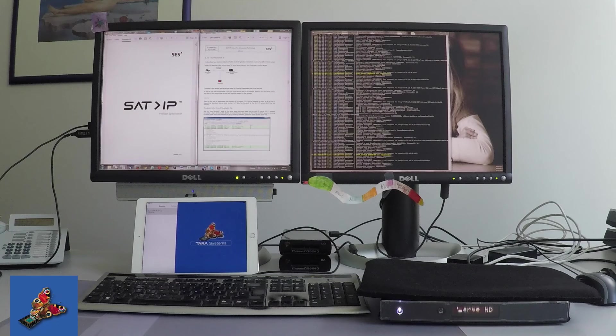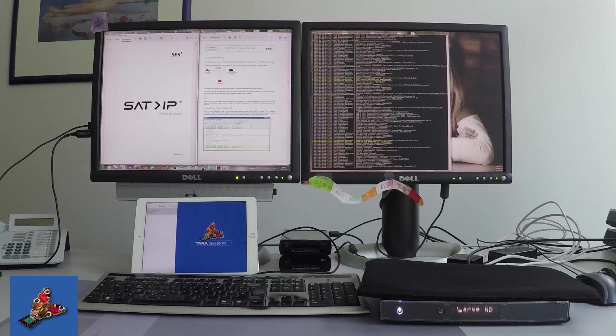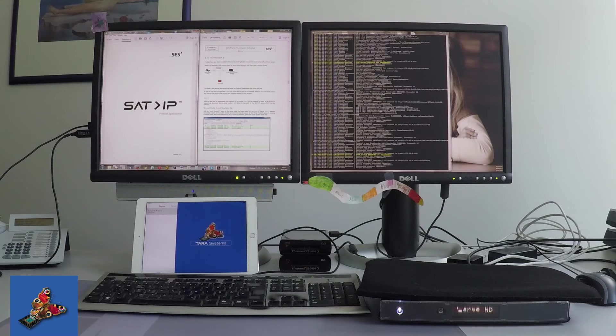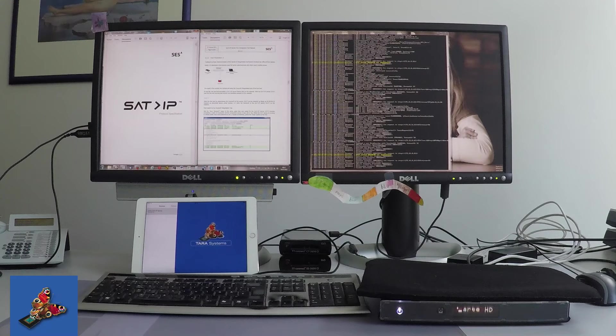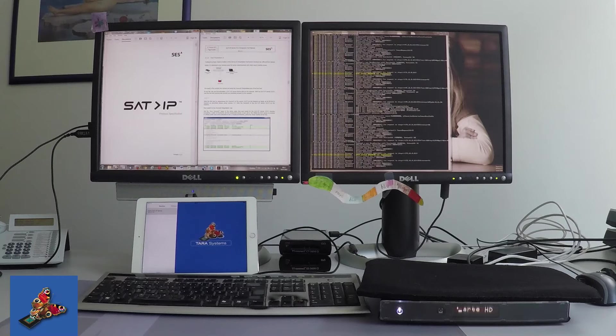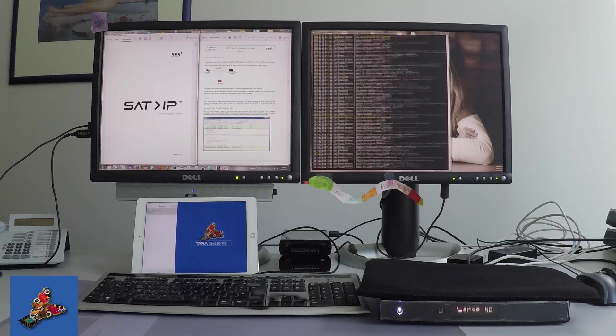Both components are developed platform independent and can be easily ported to other platforms based on Linux, Android, or iOS.